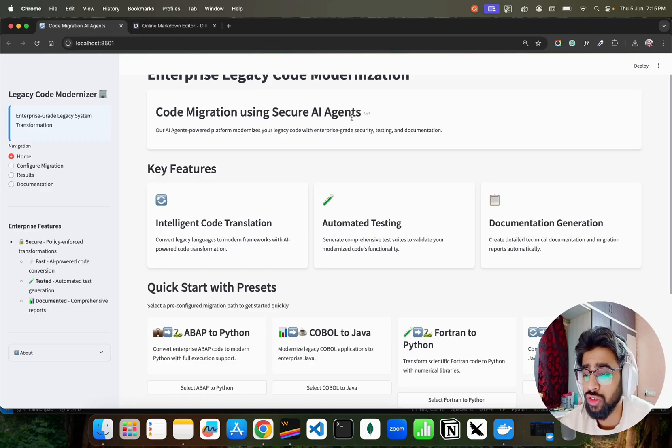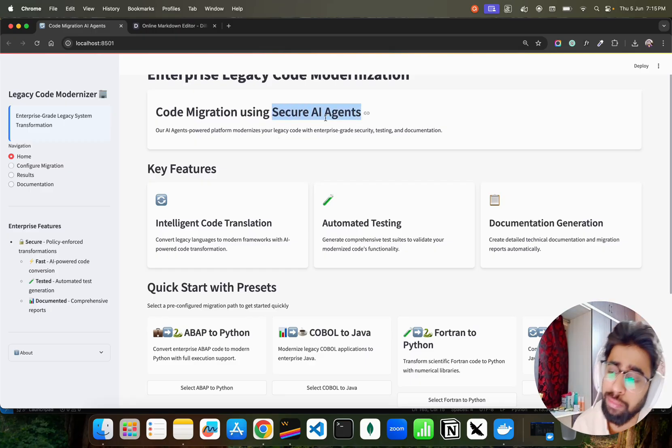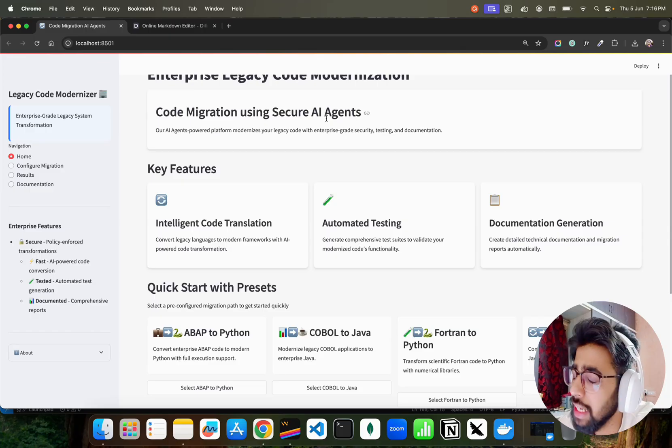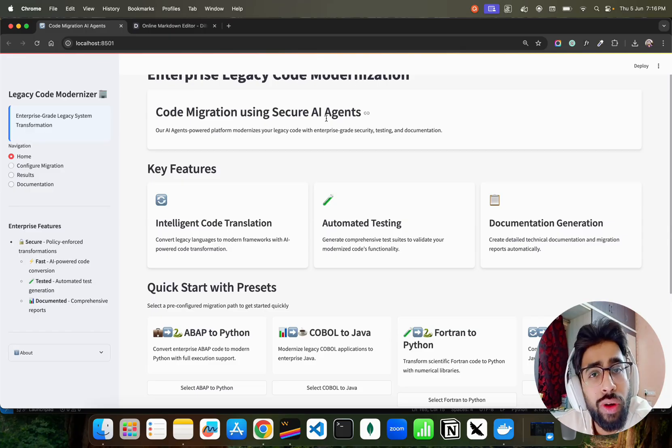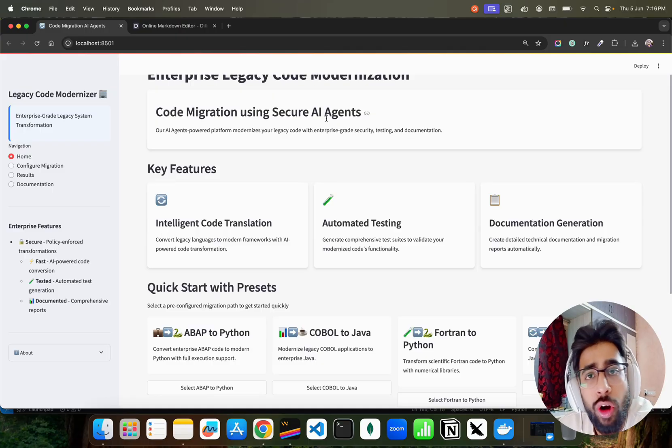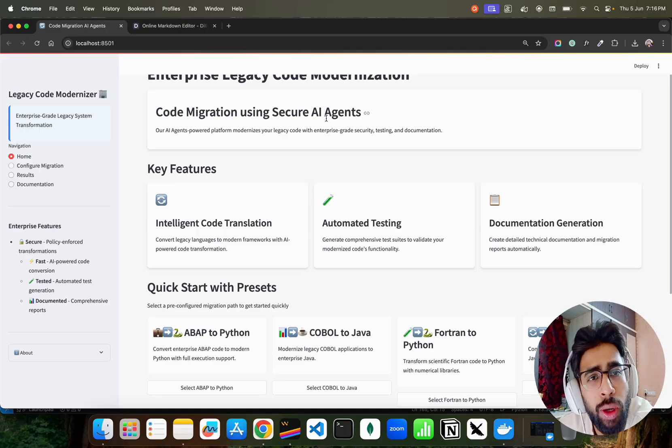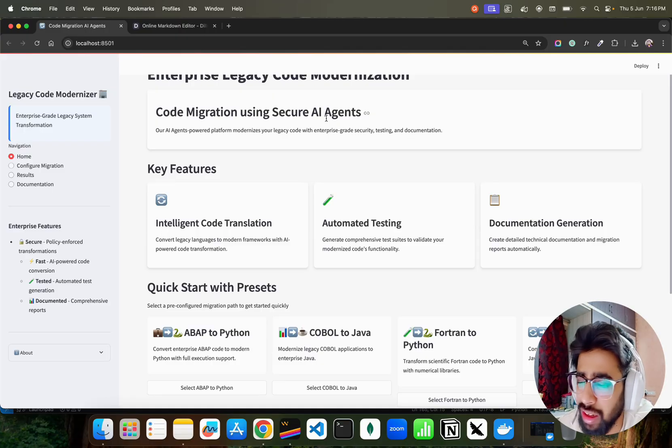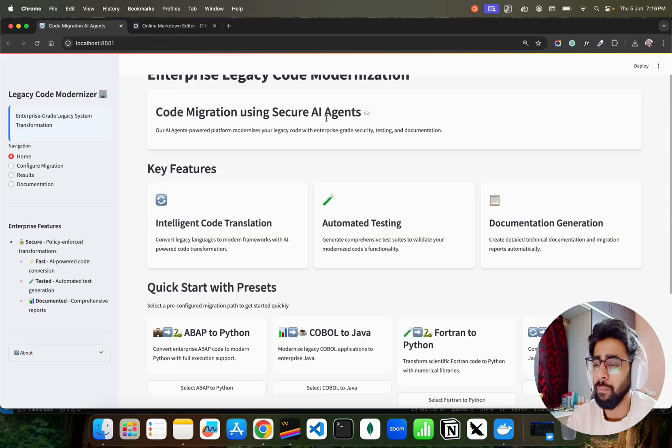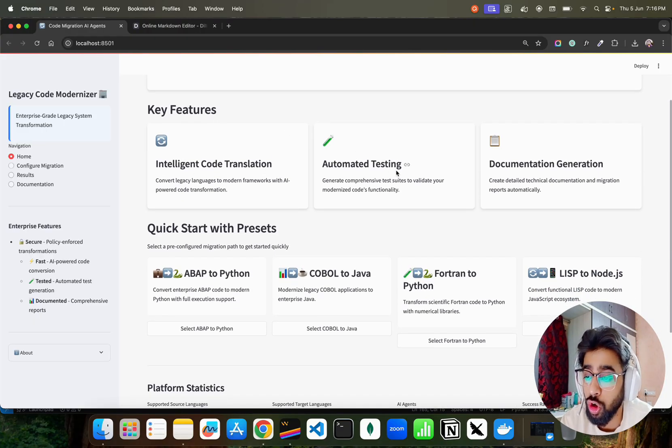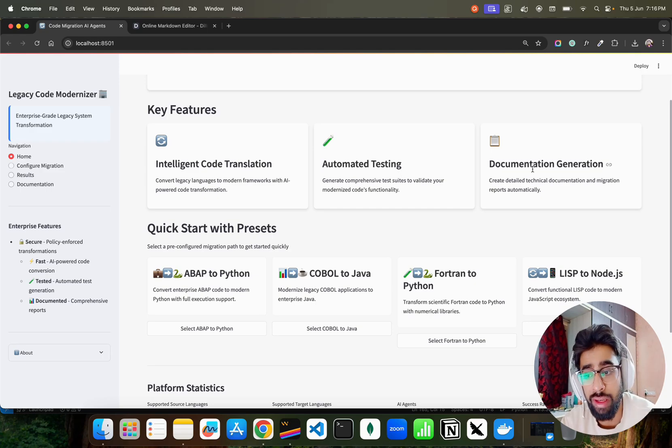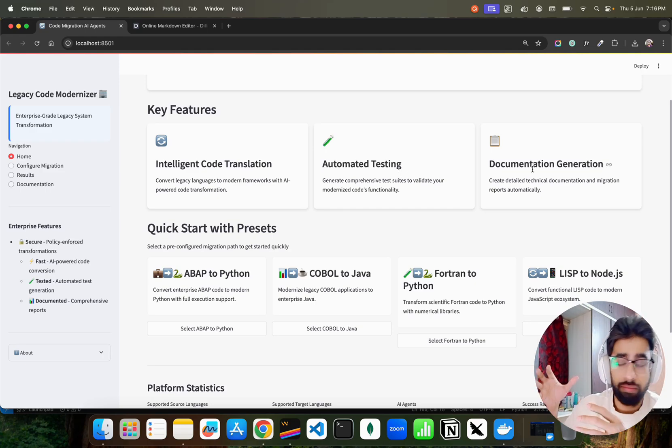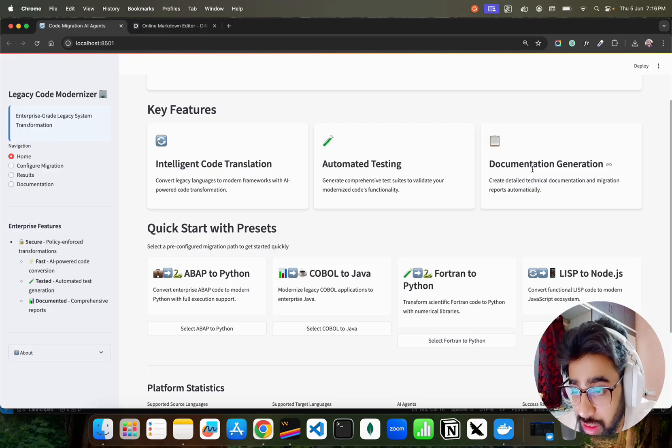That's why I built this multi-agent solution. You can see it over here - Code Migration using Secure AI Agents. This agent is also secure. I'm not going to talk about the security part of agents in this video. I'm creating a new separate playlist for secure AI agents, talking about zero trust architectures and so on. For now you can see the key features: code translation, automated testing, it also generates testing, it generates documentation, and it also runs the migrated or converted code.